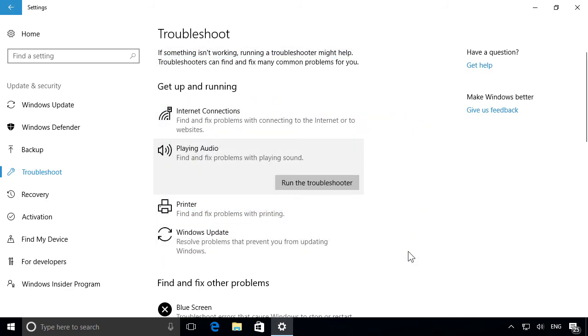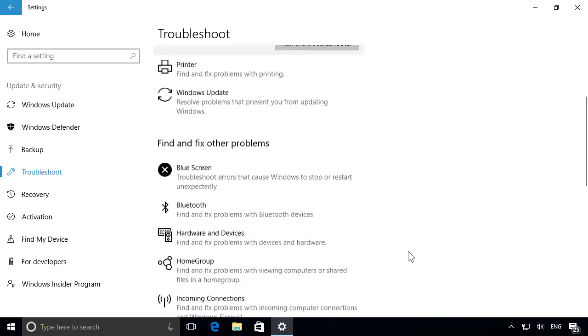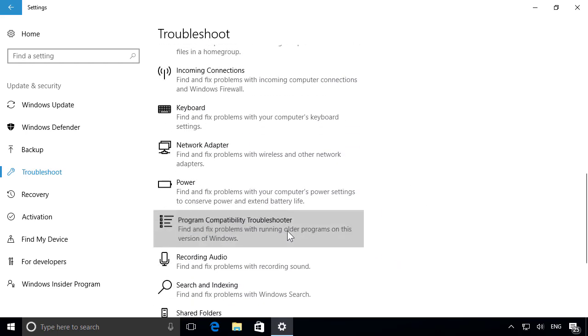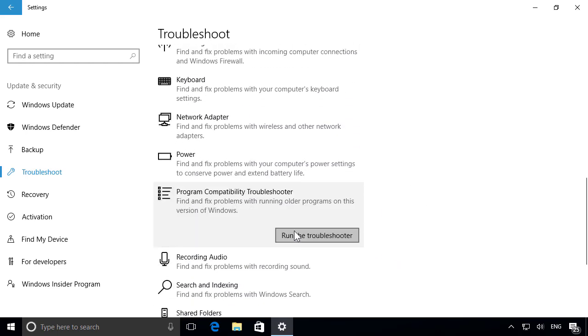Troubleshooting any other issues involves exactly the same process. Just select the option you're having issues with, then run the Troubleshooter and let Windows do the rest. If it fails to resolve the issue for you, don't panic. You can use either Quick Assist or the Steps Recorder to get help from a friend, both of which we explore in the next couple of videos.